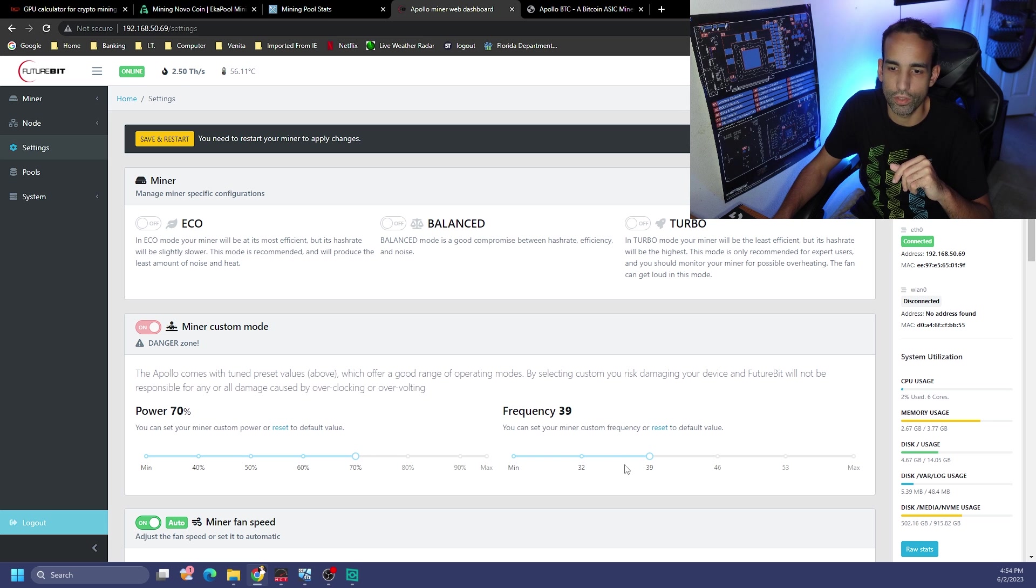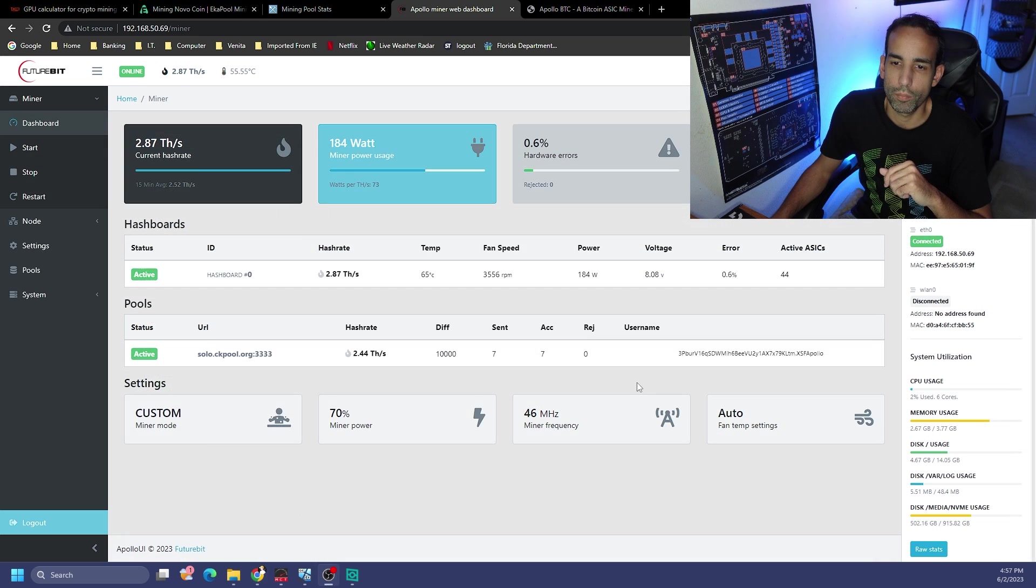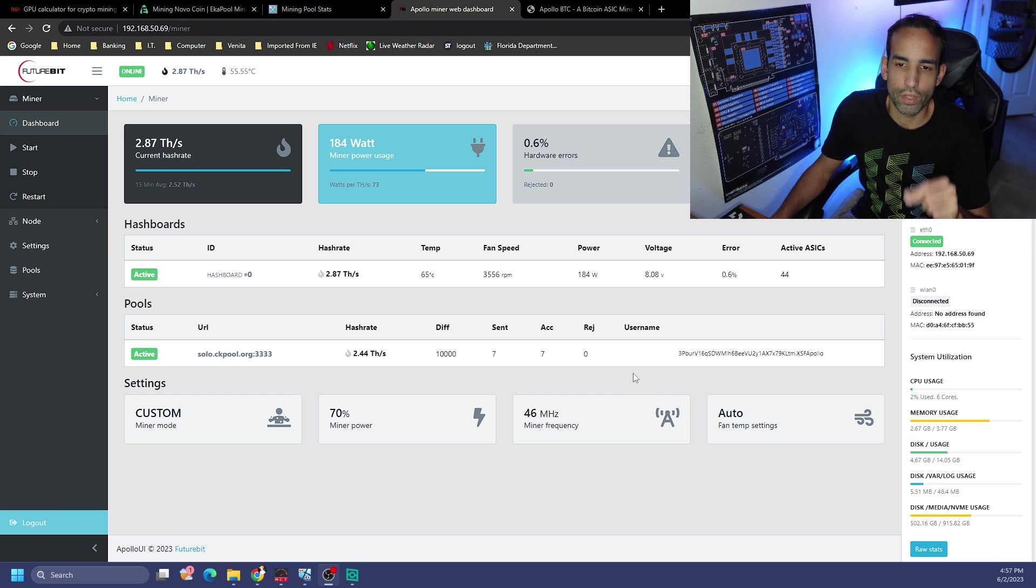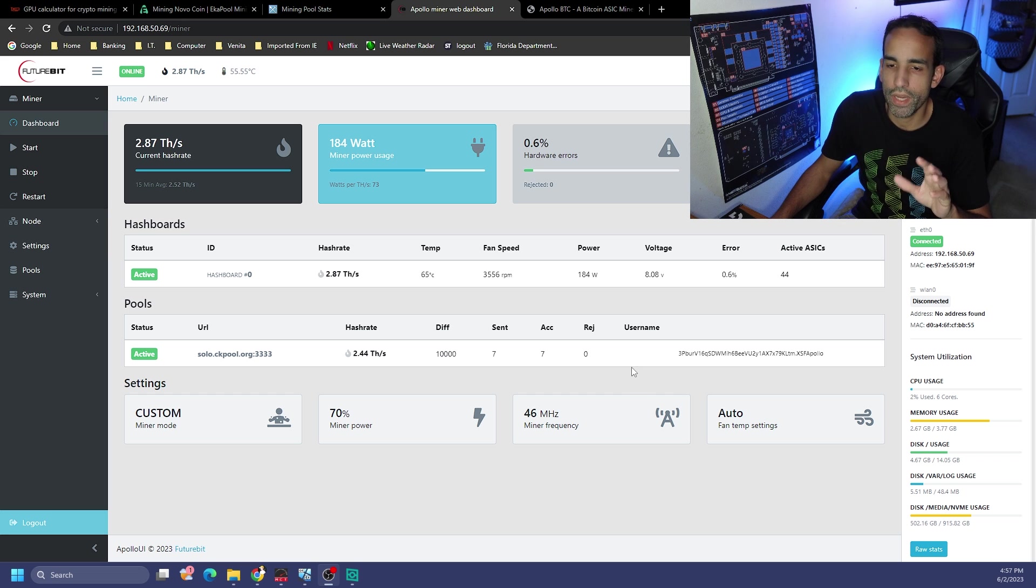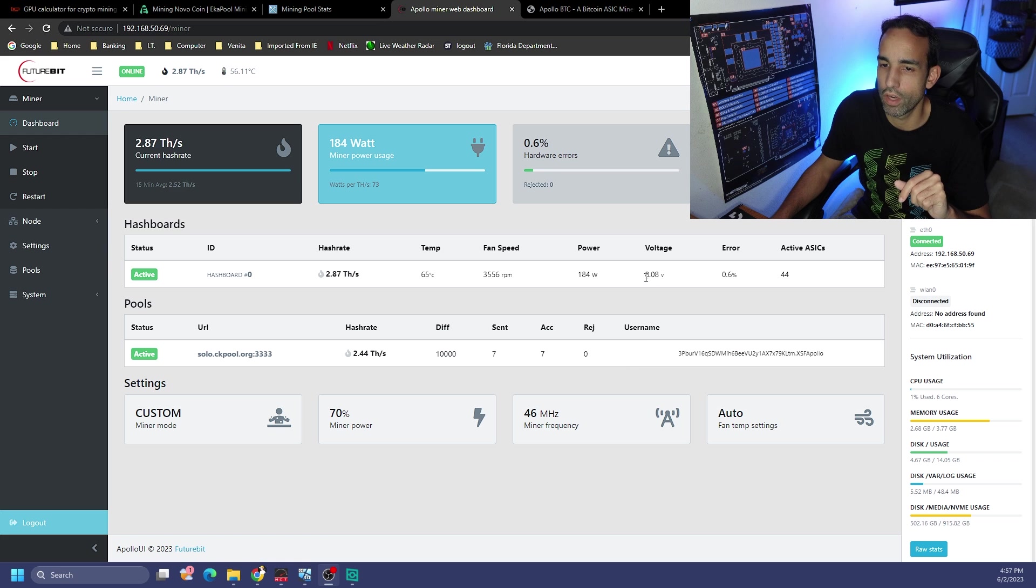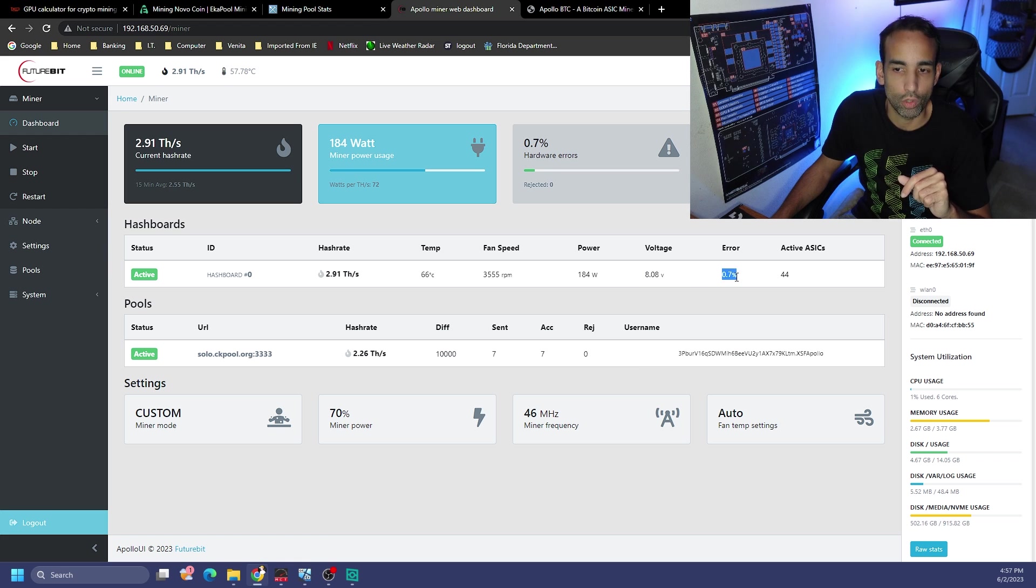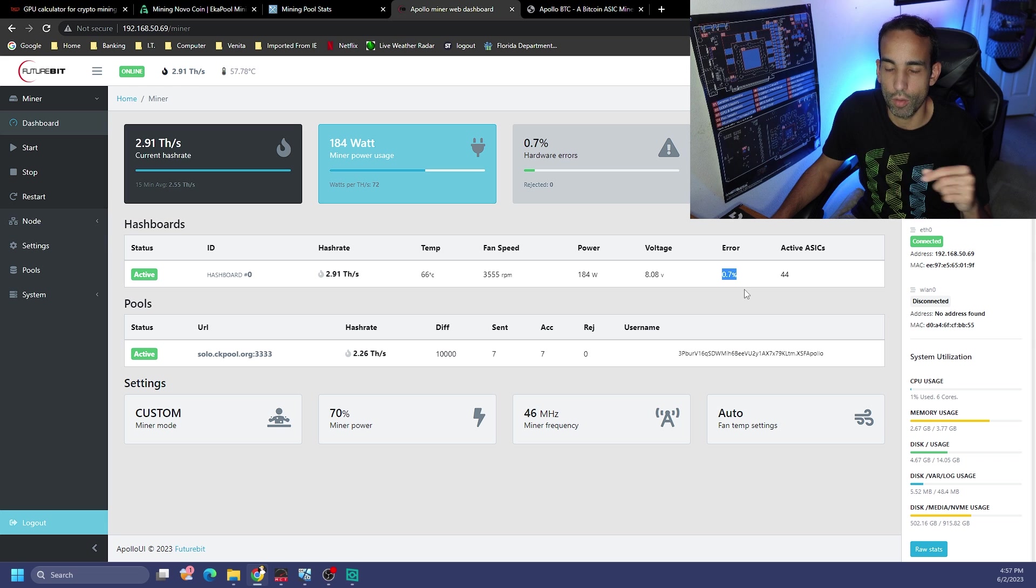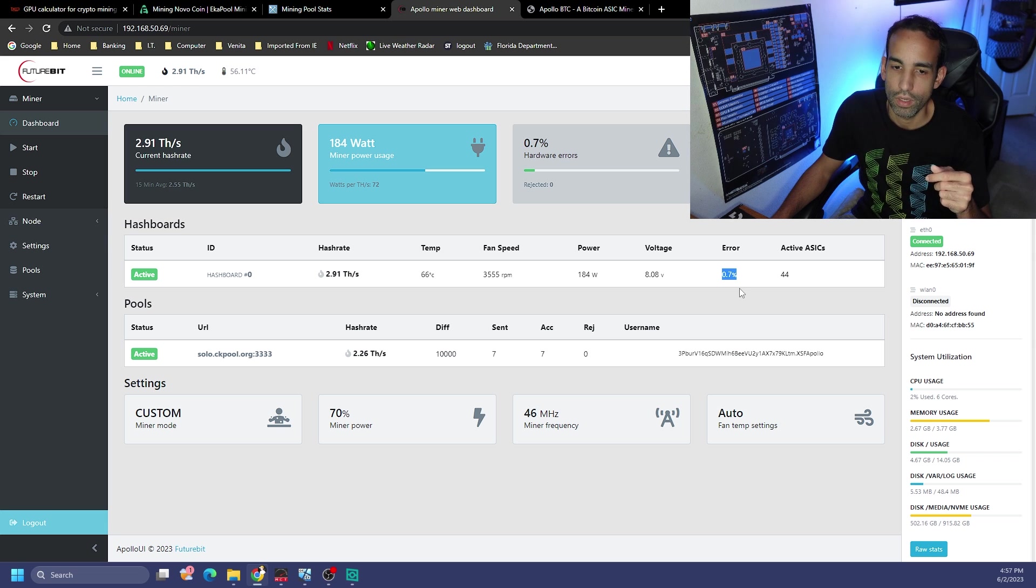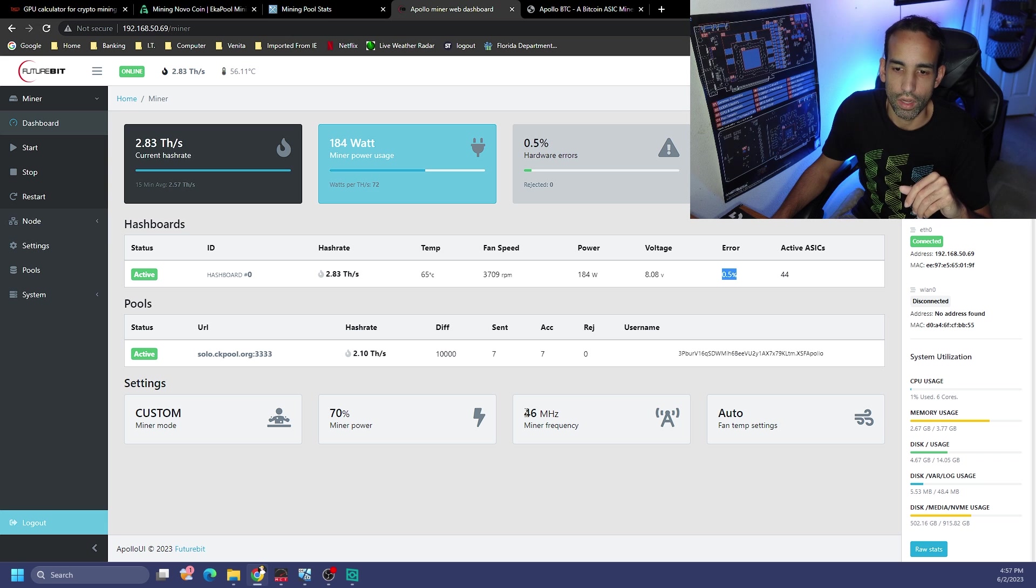Let's try 70 and 46. That appears to have settled in at 2.87 terahash at 184 watts and our voltage jumped up to 8.08.